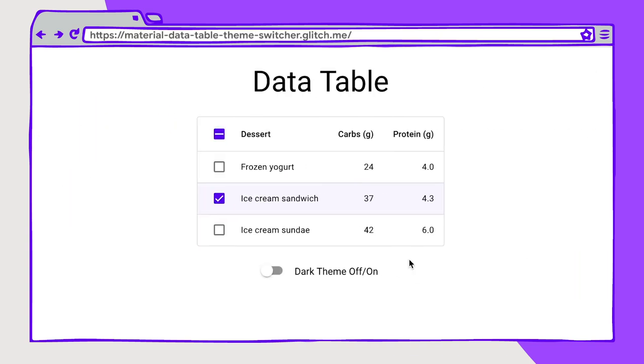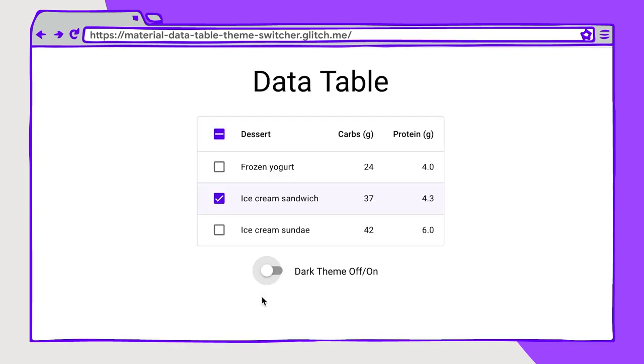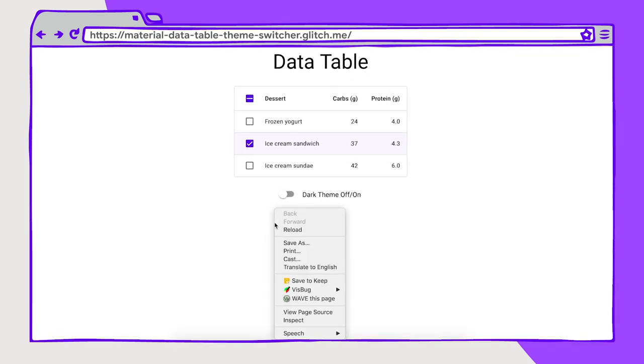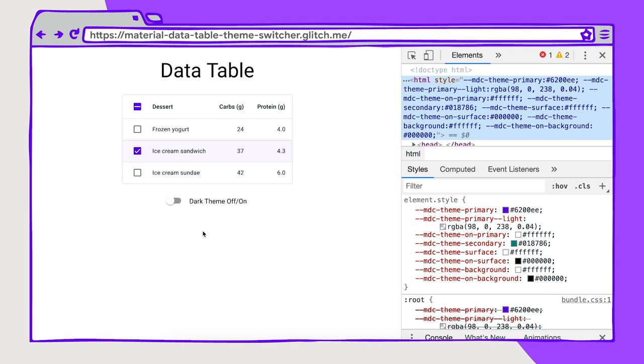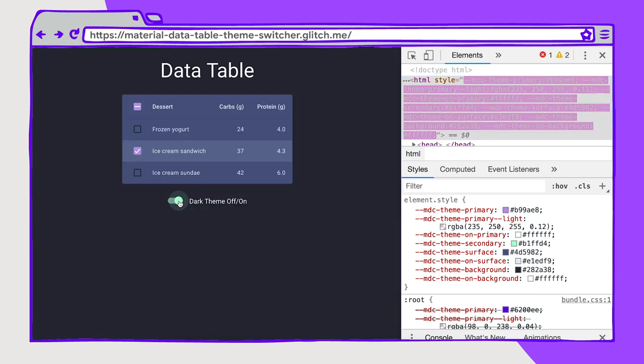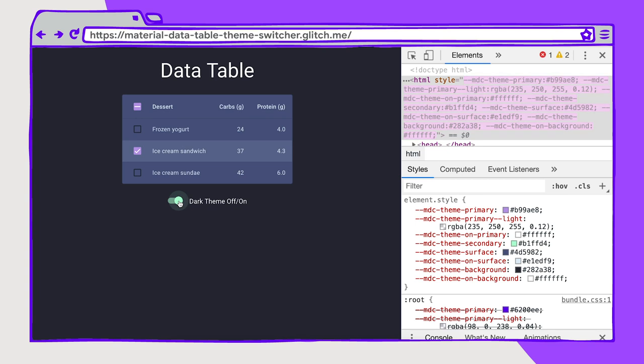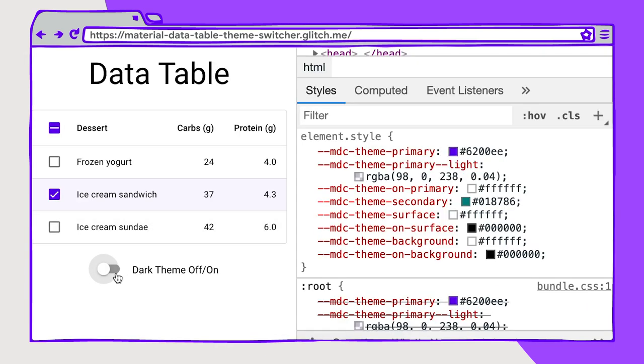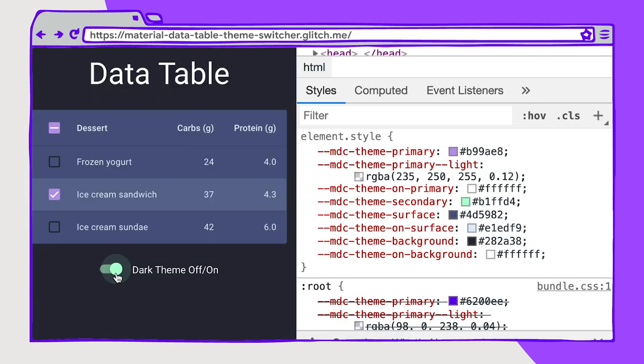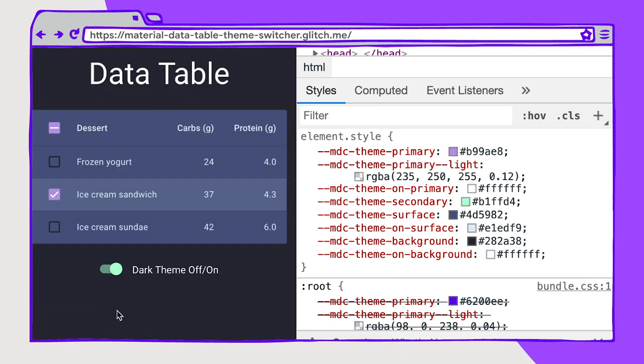You know what's really trendy right now? Dark theme. It's really quick to re-theme a page using custom properties. And here's an example of that using a base material data table. I've created a data table here with a little dark theme on-off switch. So in JavaScript, I'm actually just updating the custom property values. If I inspect this, you could see with this dark theme on switch, all of these custom properties are updating. So the primary value, I have a primary light value here, which is updating this color value there. I've got a secondary value, a surface color. All of these are updating via JavaScript. What does that look like?